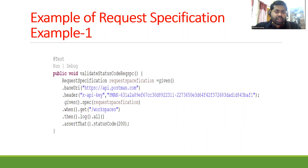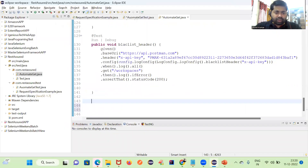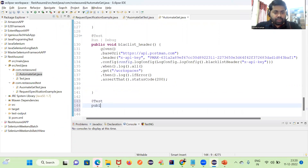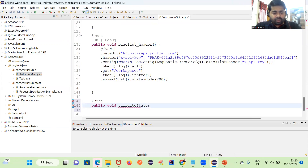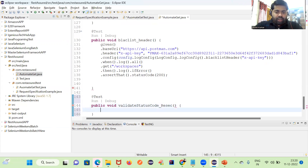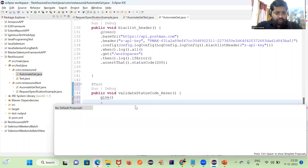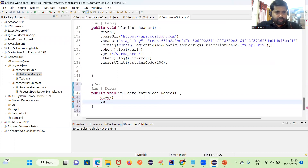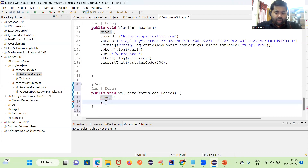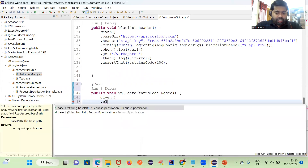Let me create another test: public void and validate status code with request spec. We can write the same thing and we will return the request specification. So we have 'given', then we have base URI — given, then we have base URI dot base URI.